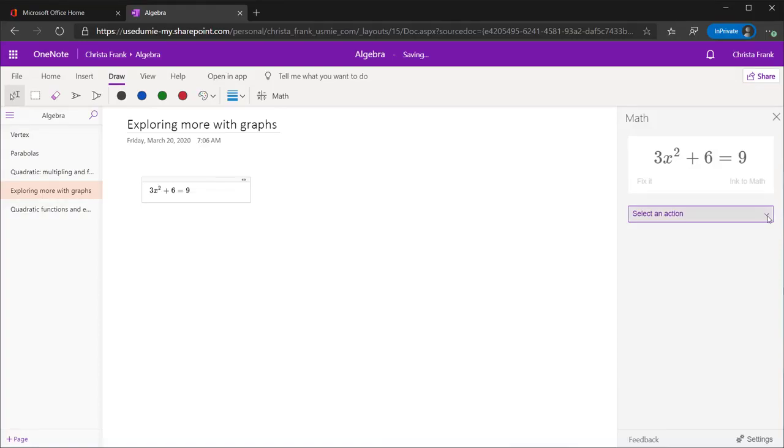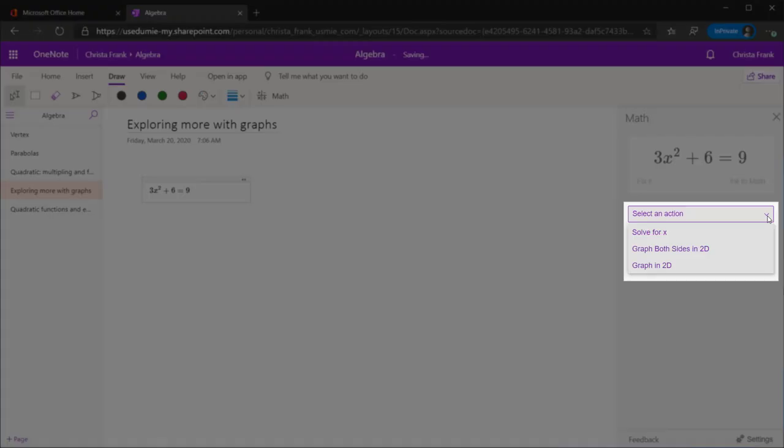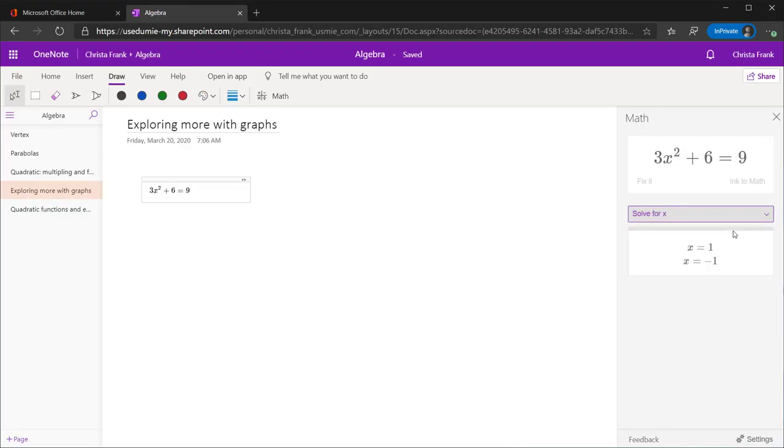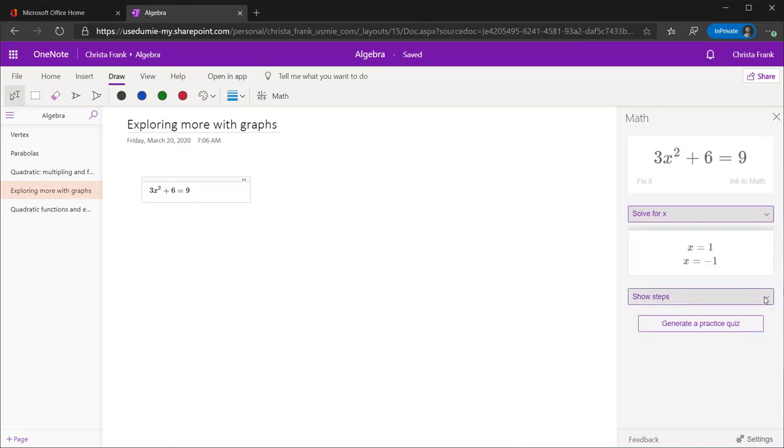Below the equation is the Select an Action drop-down menu. This menu gives options on what you would like to do with this equation. We can solve it or graph it. We are going to solve for x. The values of x are 1 and negative 1.